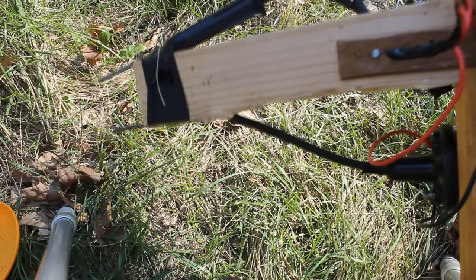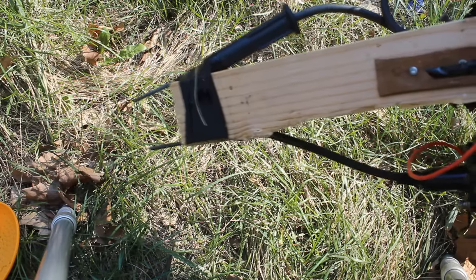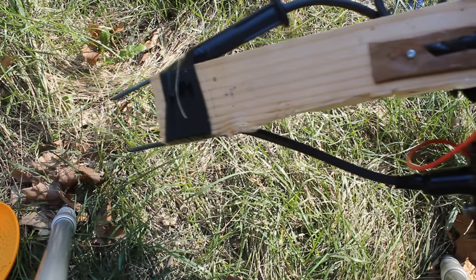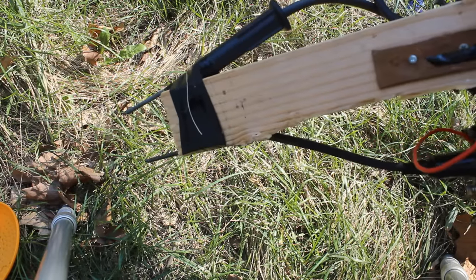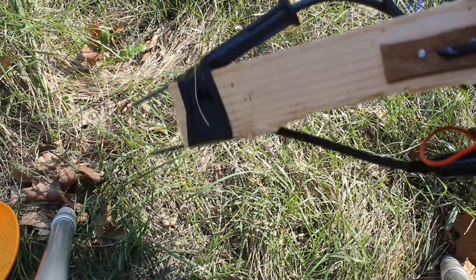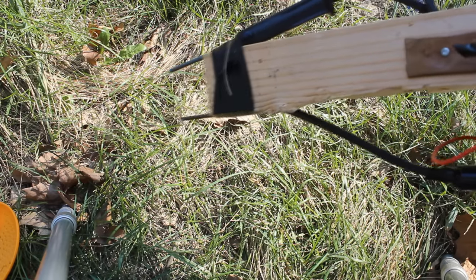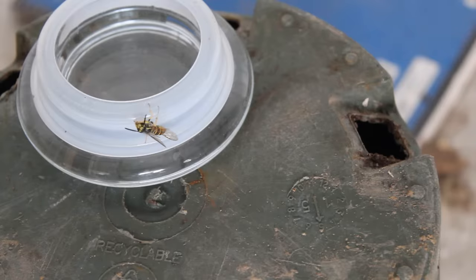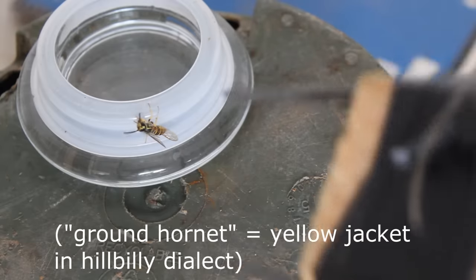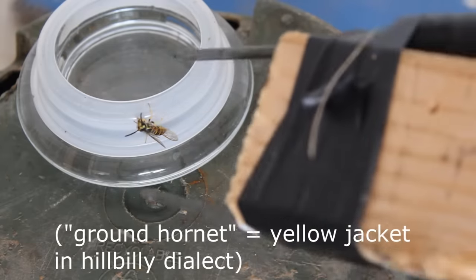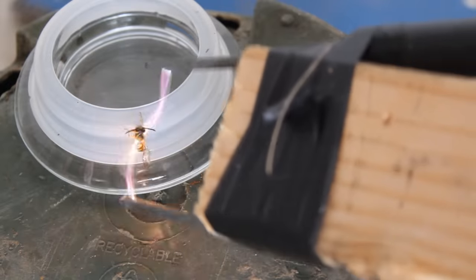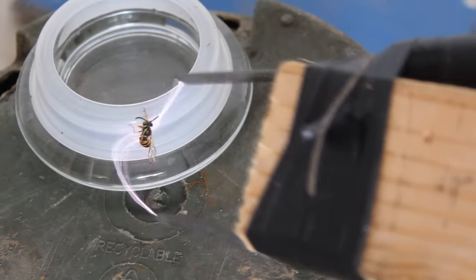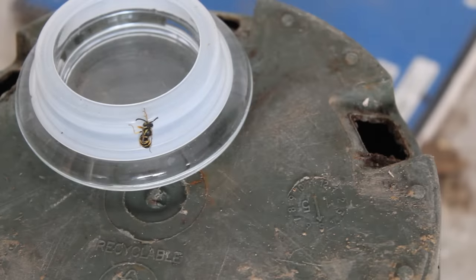I ended up having to change out that grid for these prongs here because I found out it was really hard to coerce those hornets into the grid without making them really angry. Let's see if it works on those ground hornets. I think so.